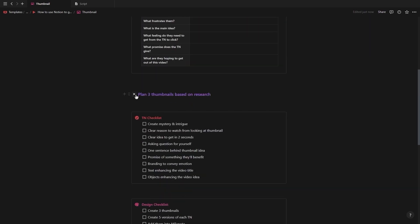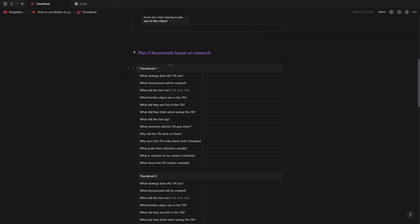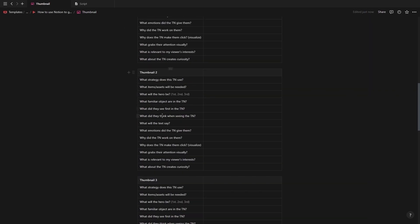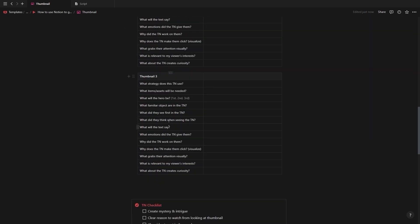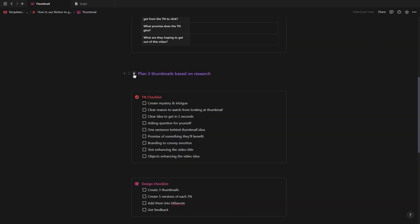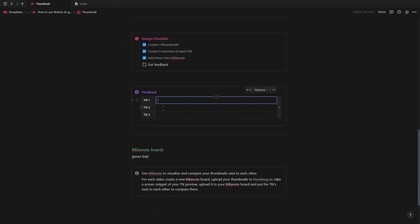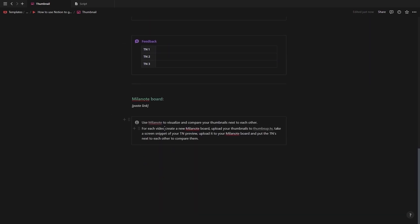Next you will find a table that helps you define your video packaging. There's also toggle to plan out each of your three thumbnails because just like with the title you need at least three in order to get feedback, split test and have a backup in case your thumbnail gets a low click-through rate. At the bottom you have a checklist for both the thumbnail and the design, a table to add feedback from others and a section to paste in your Milanote link.